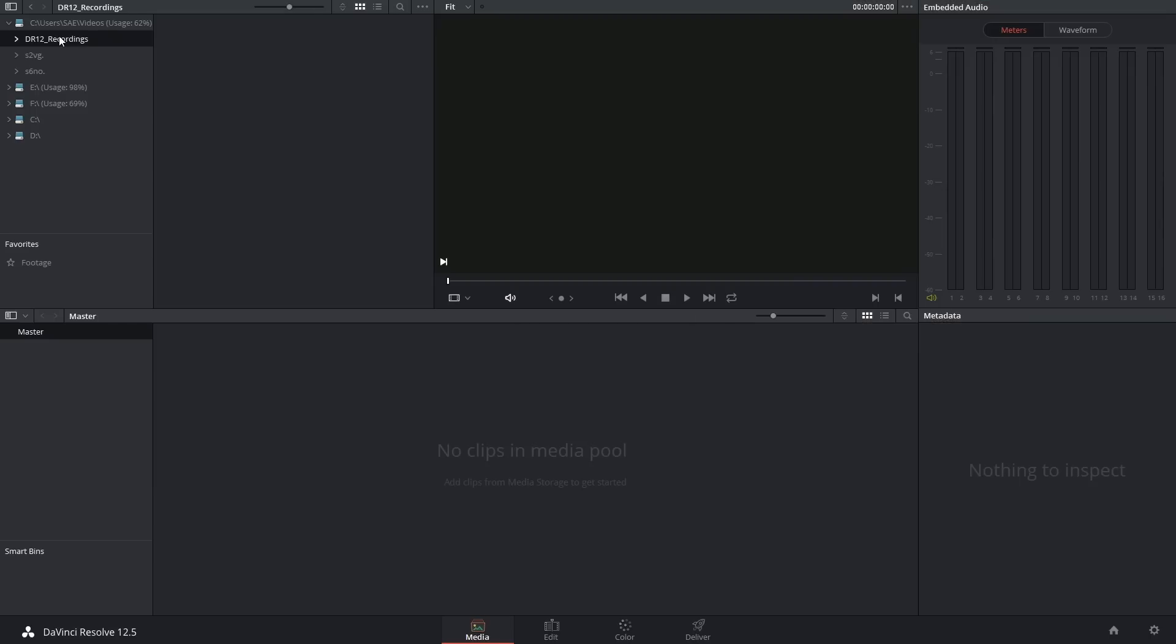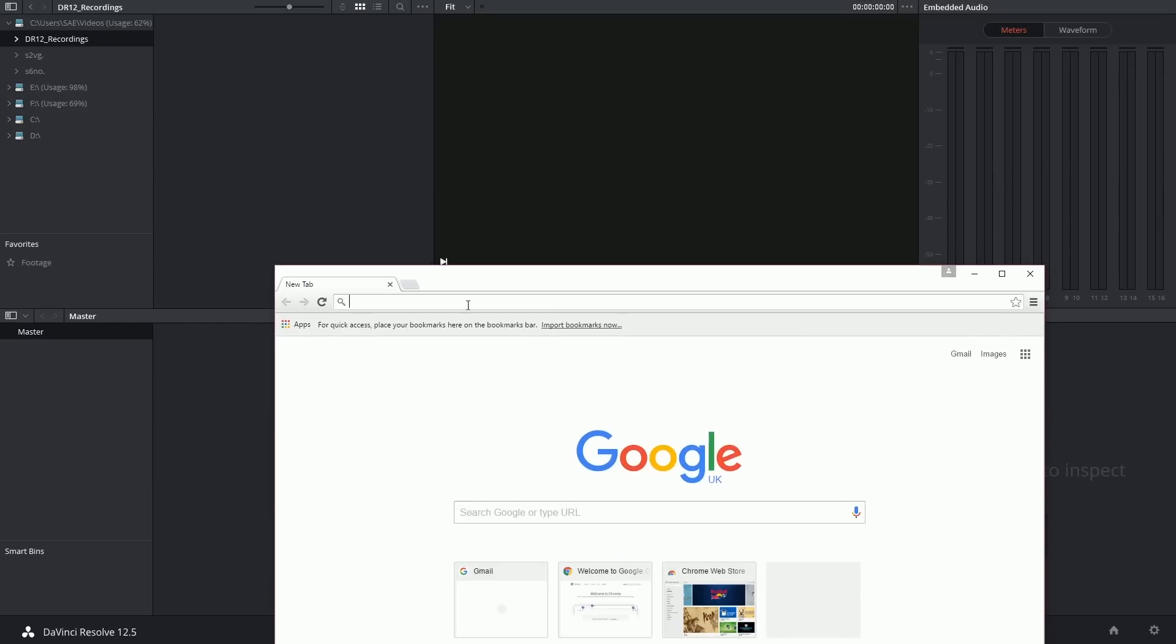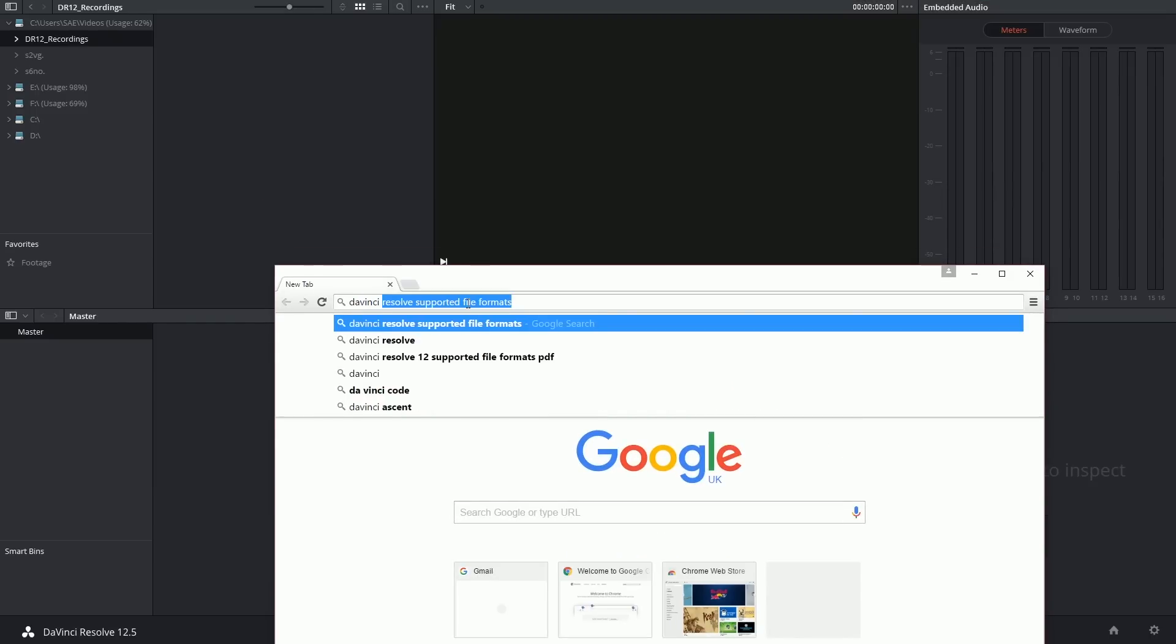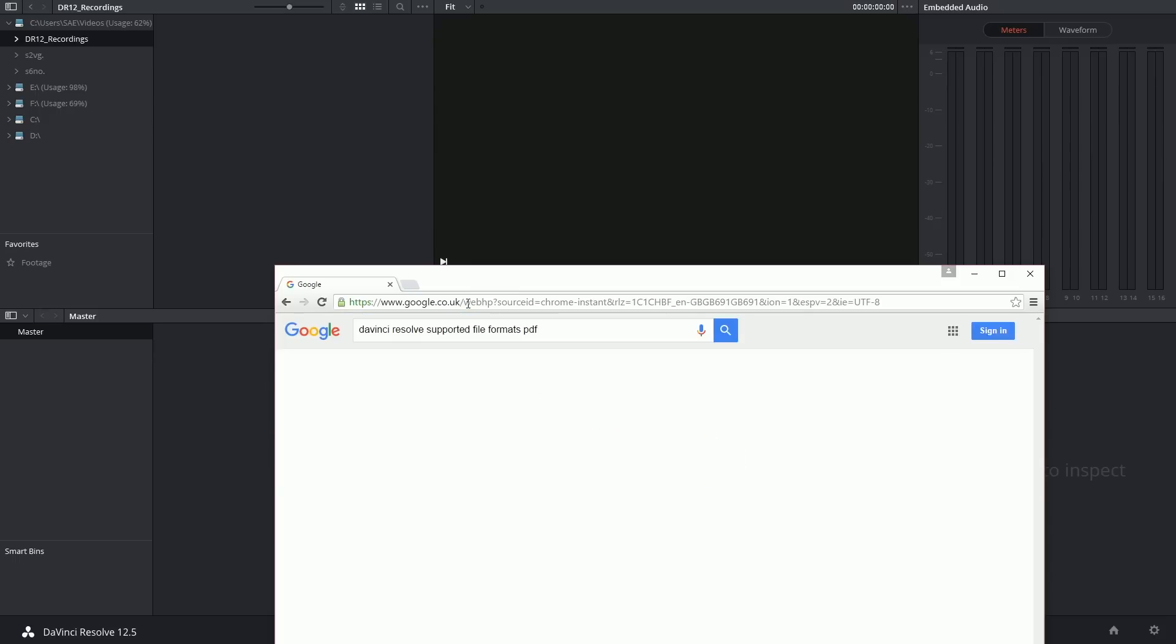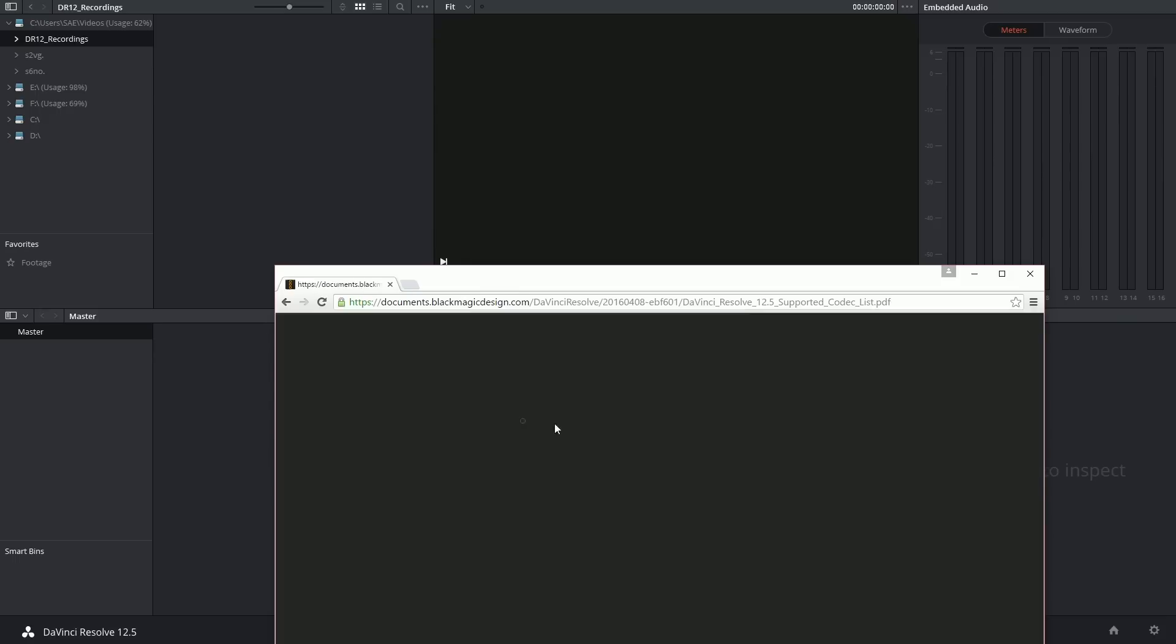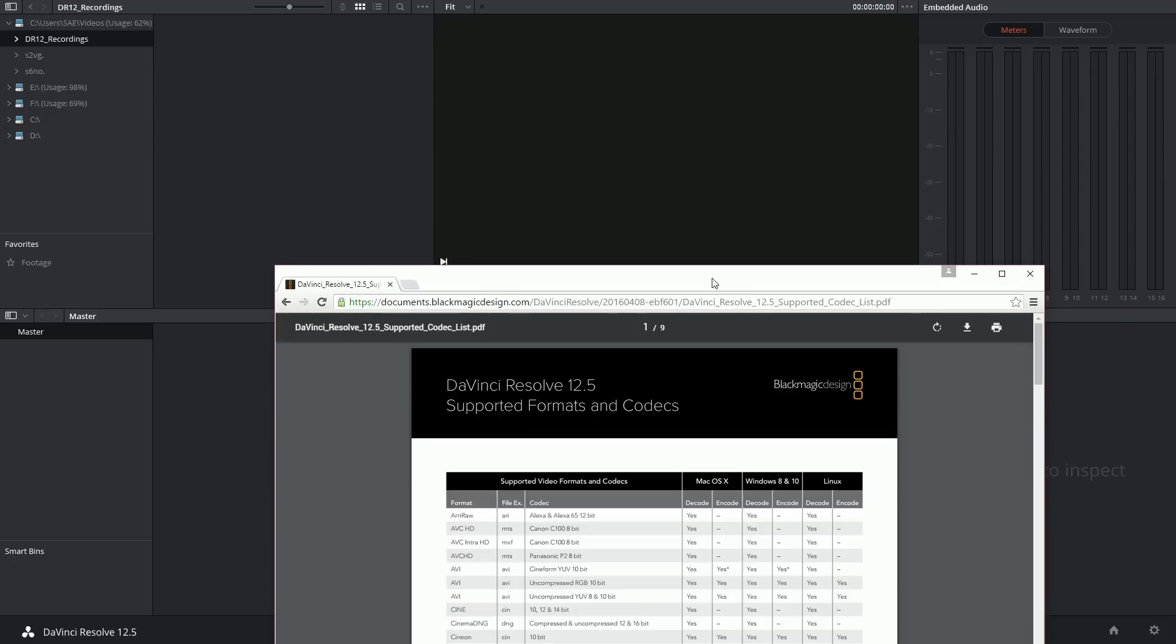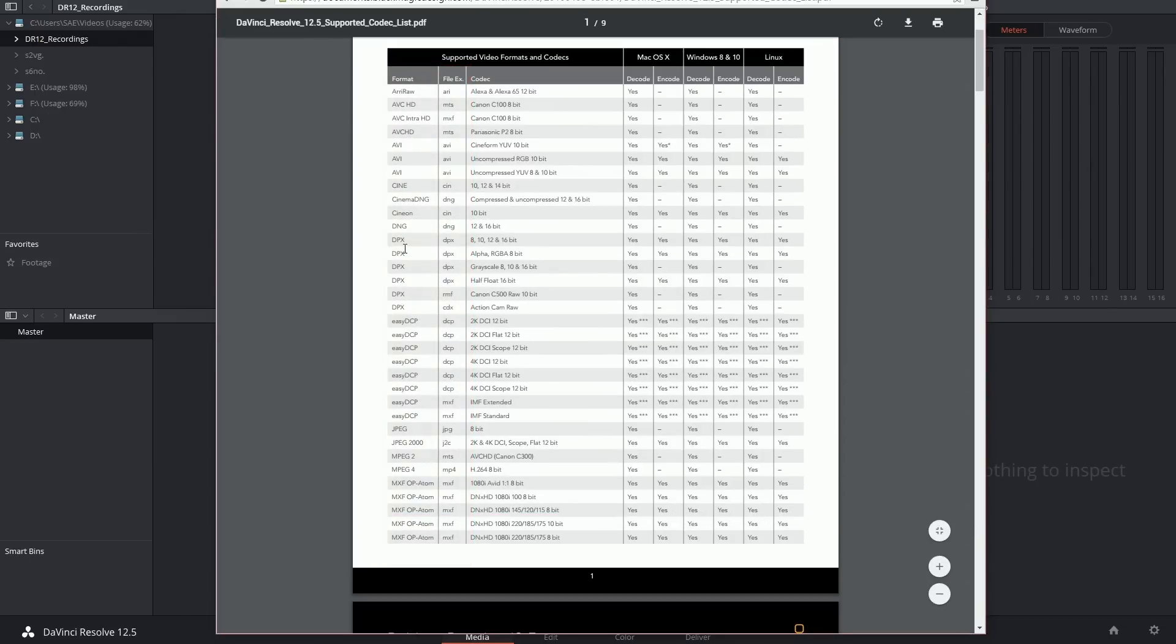You can check this by opening up a web browser and I'm going to type in DaVinci Resolve supported file formats. I'm going to leave a link to this document in the description but here is where you can check all of the different file formats. So these are the ones that indicate your container .avi, .mov, .dpx, etc.